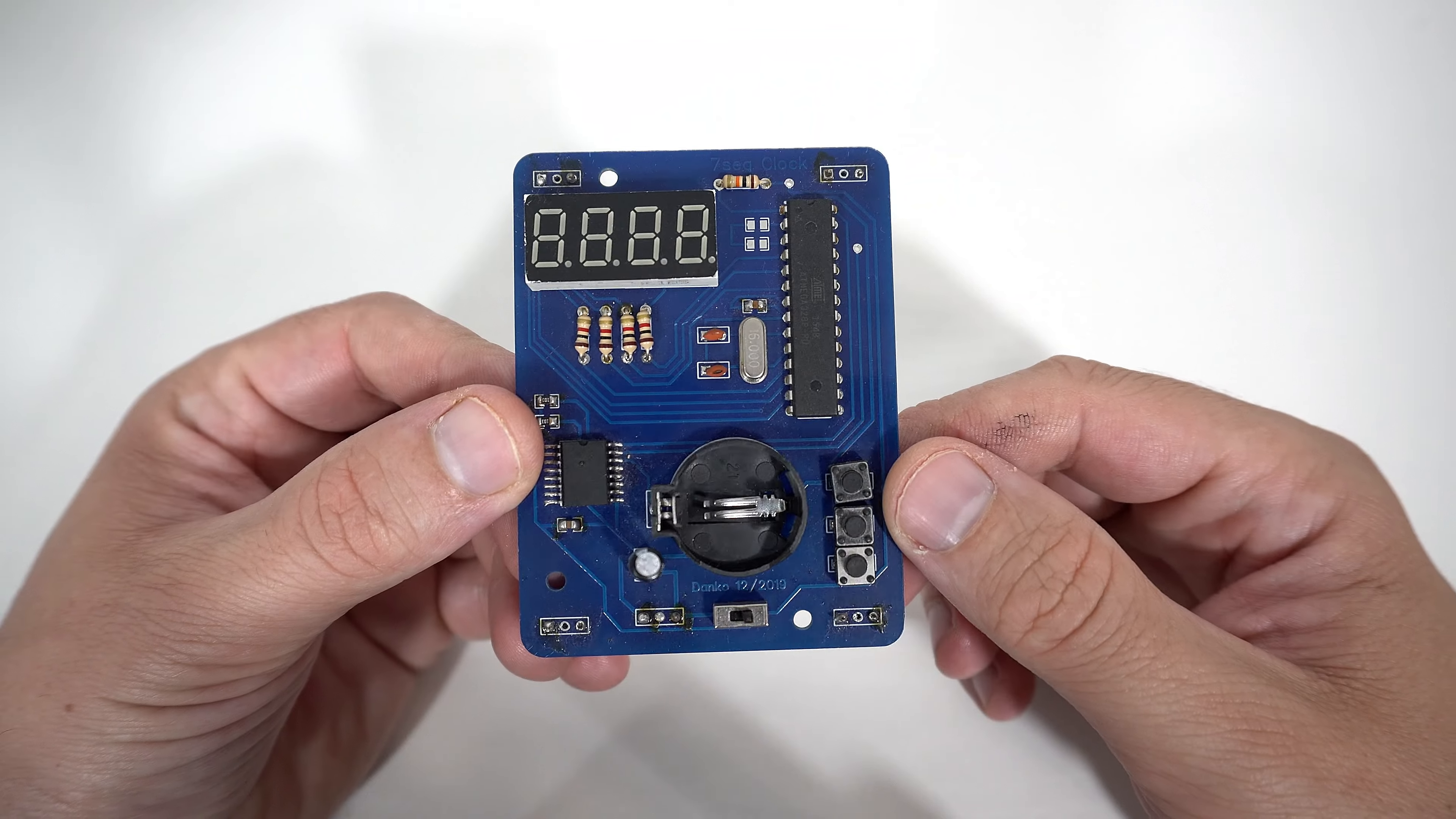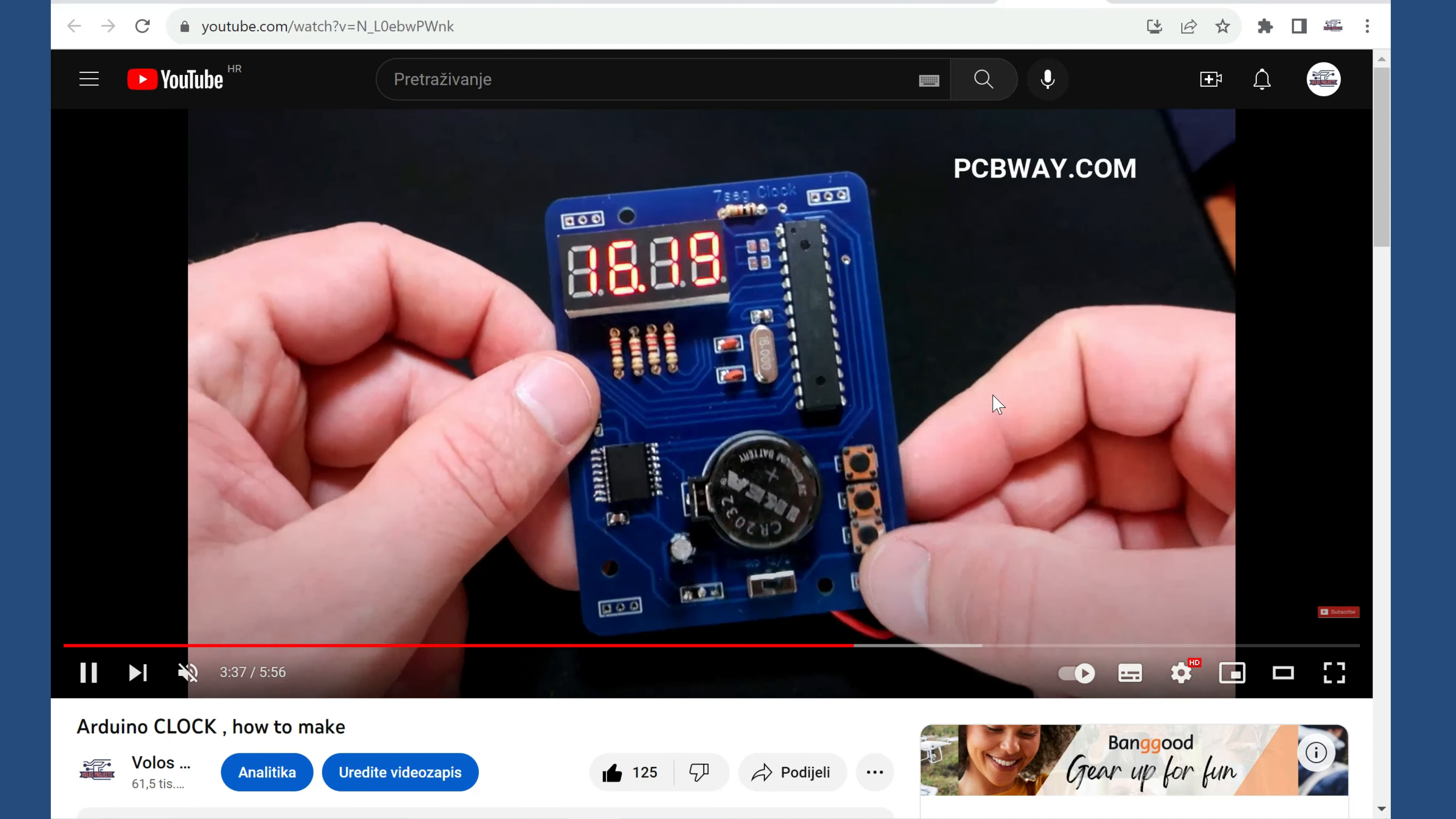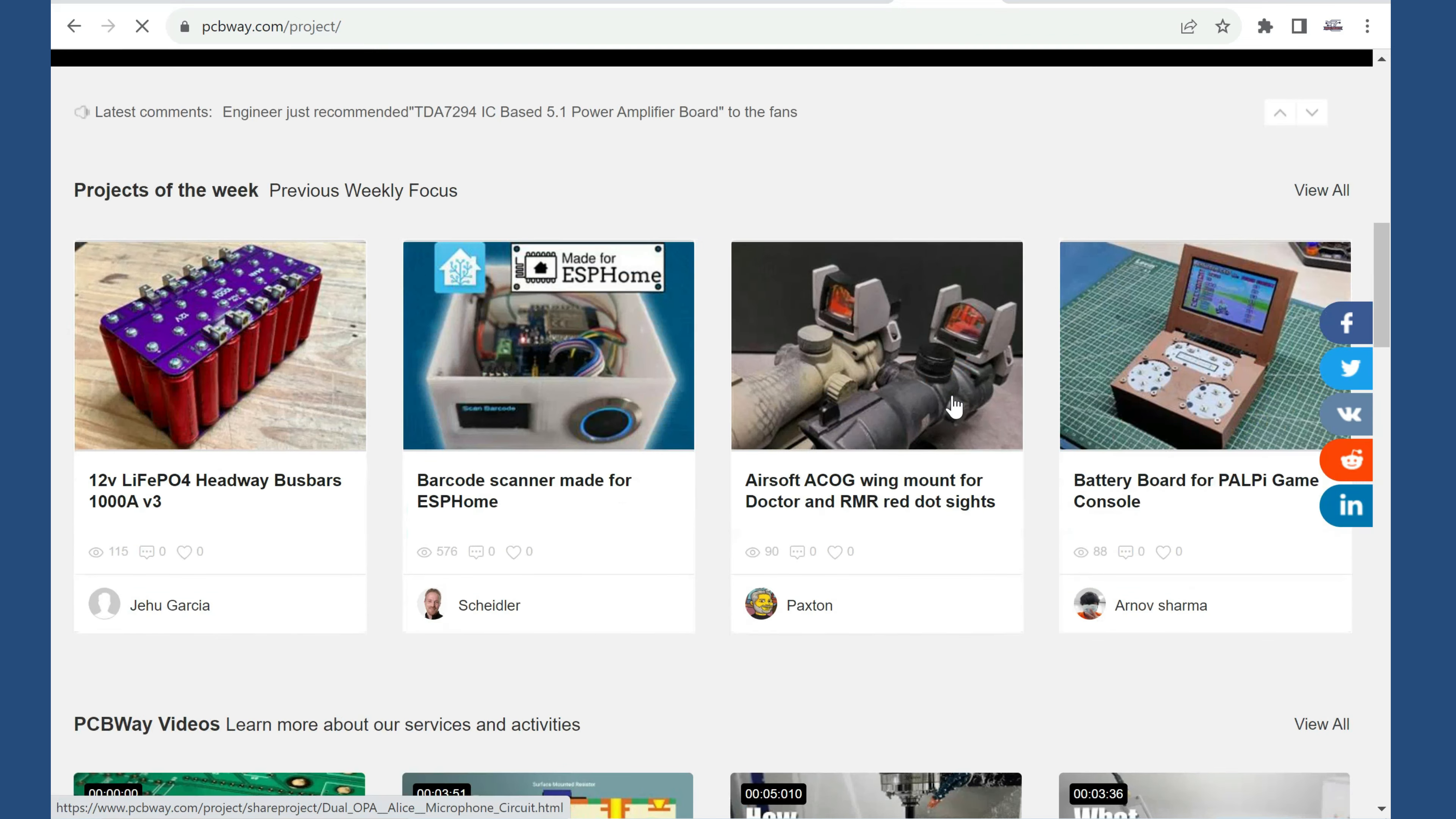This is a PCB I designed many years ago. I made a video about this clock and that video was the first video I made for PCBWay company. PCBWay was my first sponsor and they helped me a lot with this channel. I will always recommend them because their PCBs are really well made and cheap.